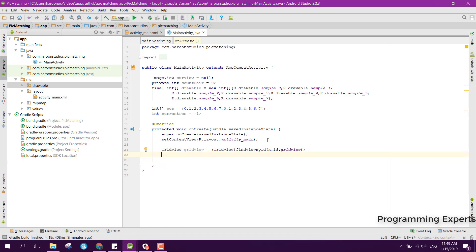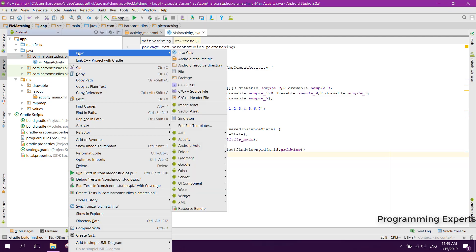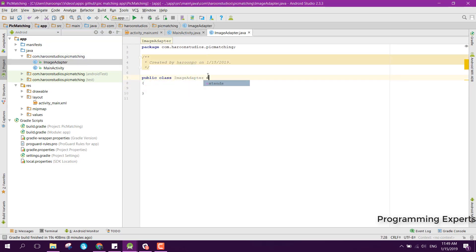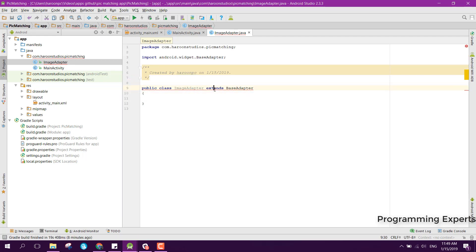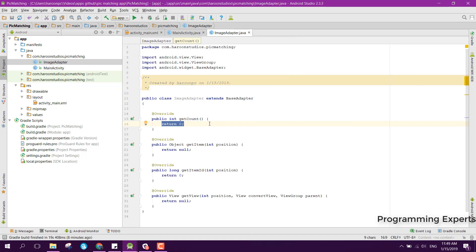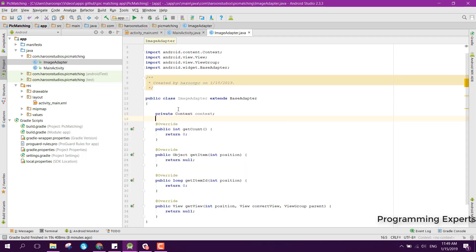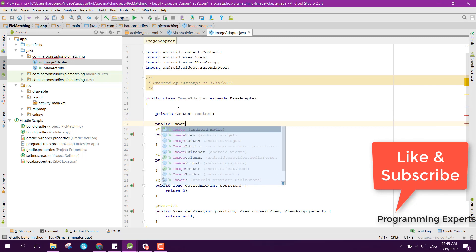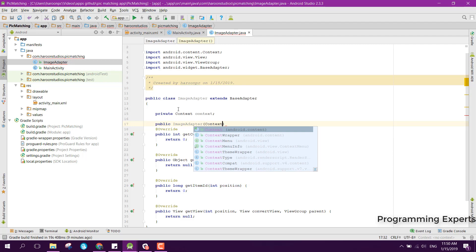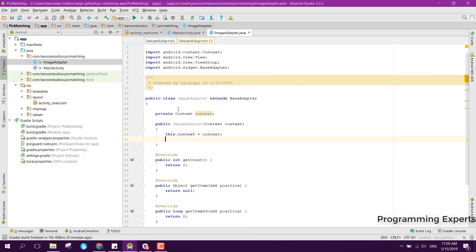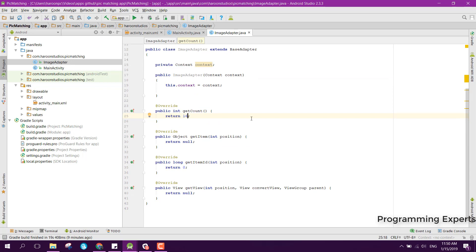Now we need an adapter, so let's create a new Java class and name it ImageAdapter. We will extend it with BaseAdapter, then implement all the methods. First of all we need the context, so we can say private Context context, then create the constructor passing context, and set this.context equal to context. Inside the getCount method, we return 16 because we have 16 boxes in the GridView.